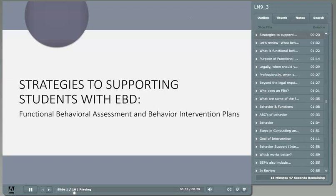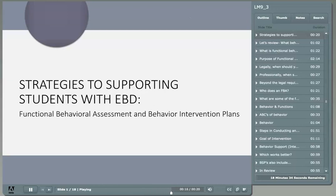Many students engage in behaviors that are deemed to be inappropriate in the school or any other environment. These challenging or problem behaviors may be one of the reasons why students may receive special education services, as is the case of students who have an emotional or behavior disorder.